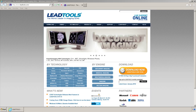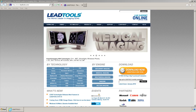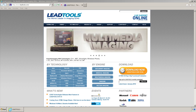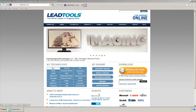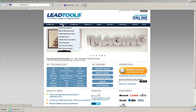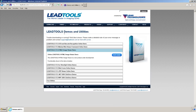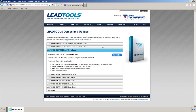We currently have our viewer on our website for you to take a look at. Open your browser and browse to www.leadtools.com. Hover over Demo, then click HTML5 Image Viewer Demo, and click the Run Demo button.